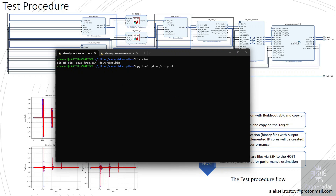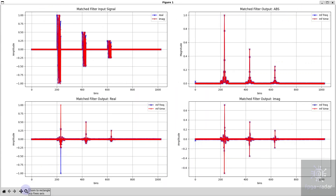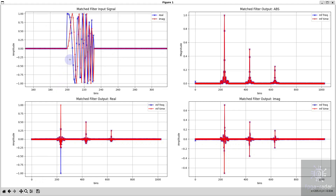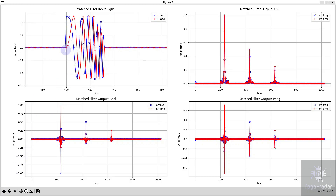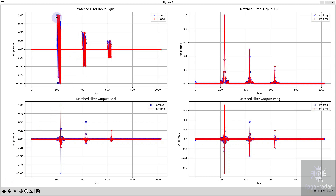I need to set a flag of 1 since I want to parse the output files. Here is the output. The input signal has peaks at the positions we set: offset 200 bins, 400 bins, and 600 bins, with amplitudes of full scale, half, and quarter. The matched filter output also shows the same amplitude ratios — full scale, half, and quarter — confirming there is no distortion of signal energy or amplitude during matched filtering.